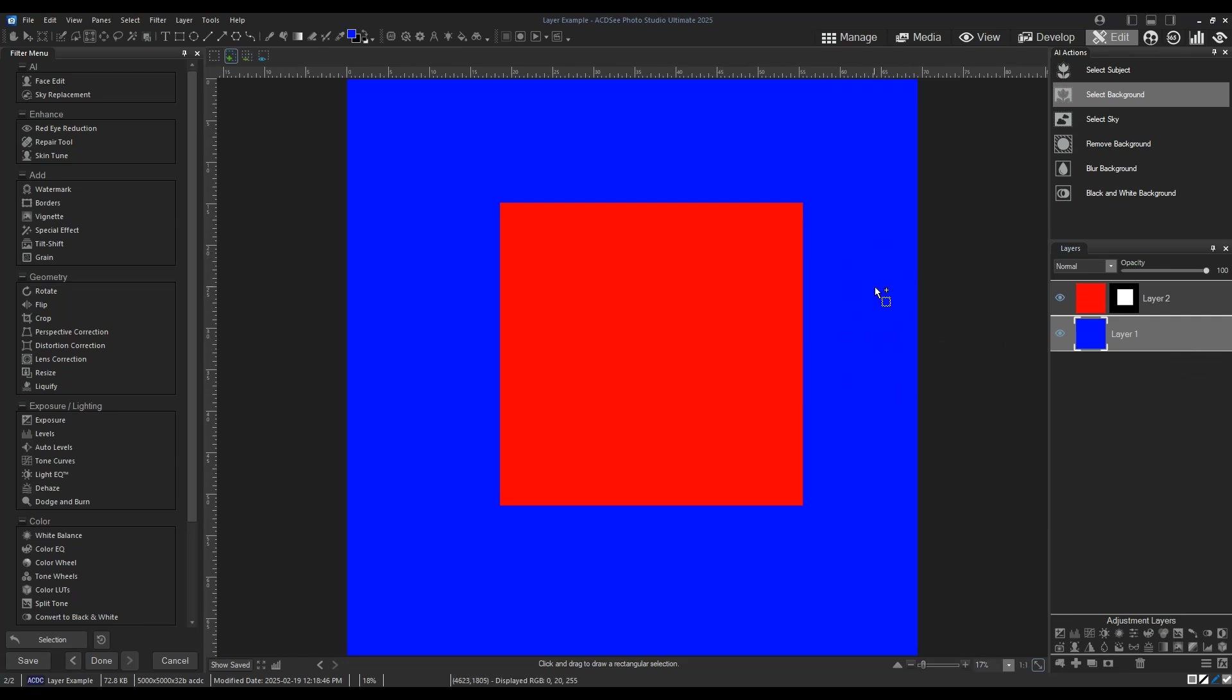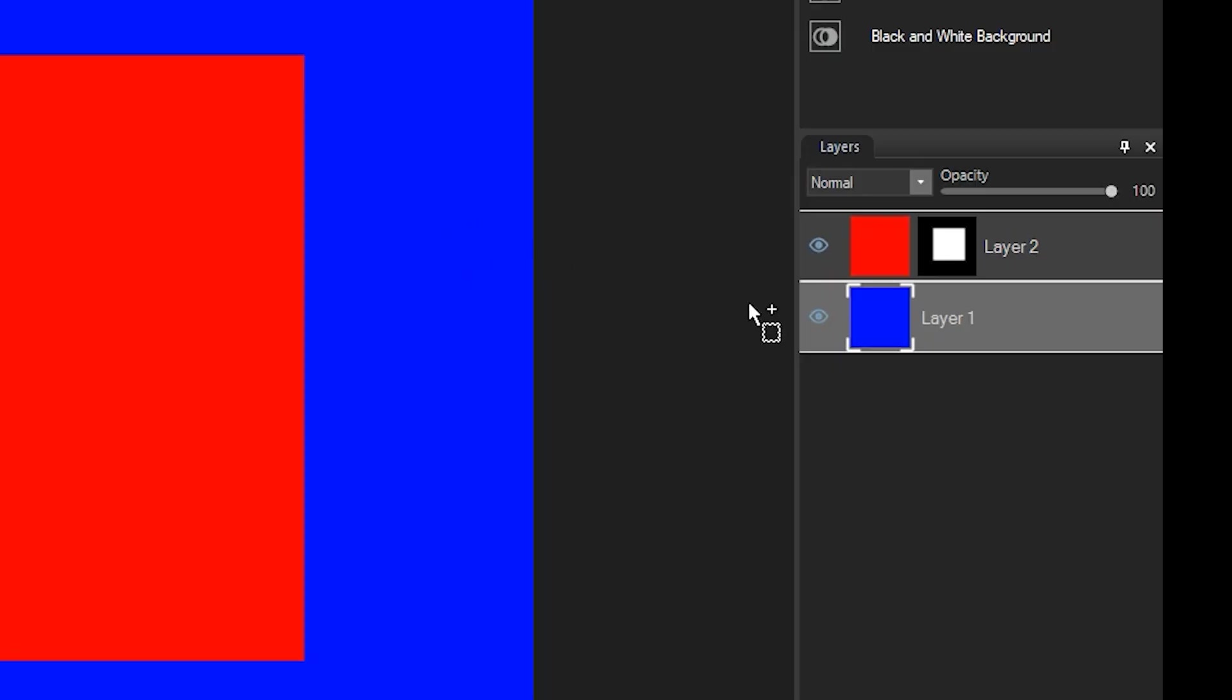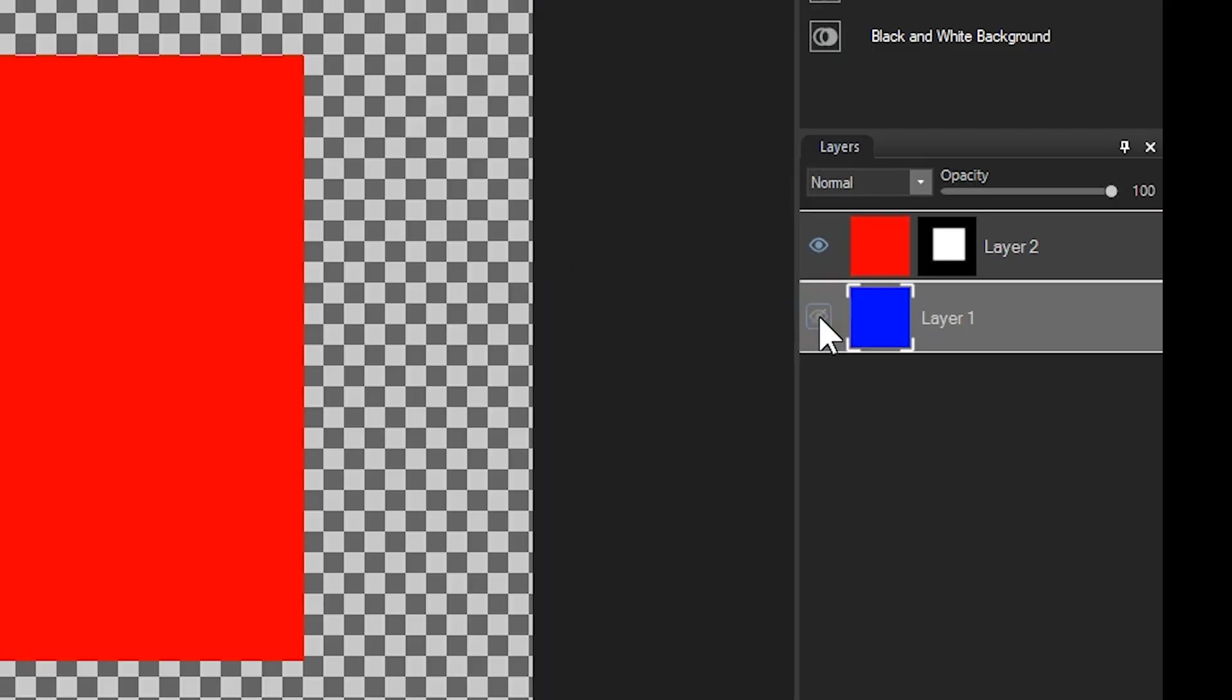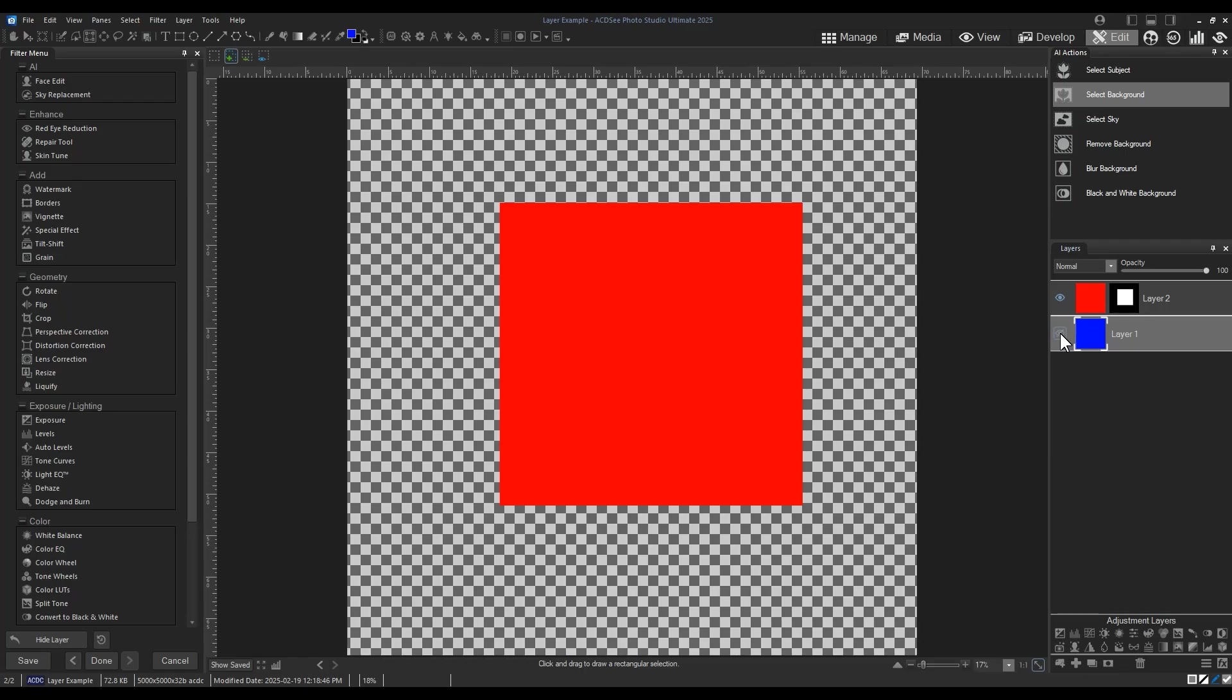What would happen if the blue box wasn't there? Well, if we remove it or hide it, like I'm about to do, we are shown a transparency. A transparency, as illustrated by this checkerboard, is just a space that contains no pixel information at all.